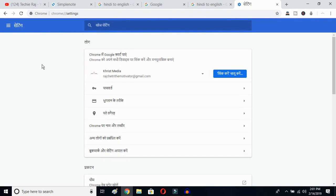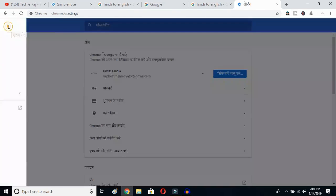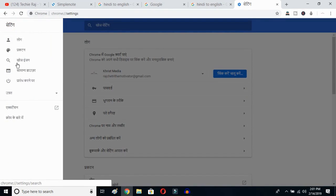Once you hit Enter, you will be able to see the sidebar of your Google Chrome. Click on the sidebar logo here, and then go to the Advanced Settings.